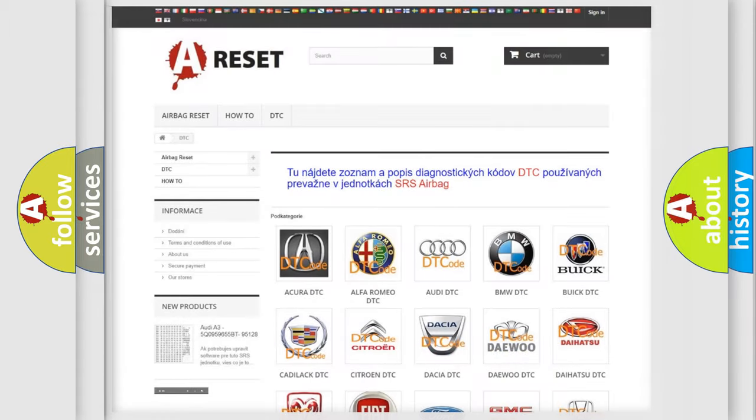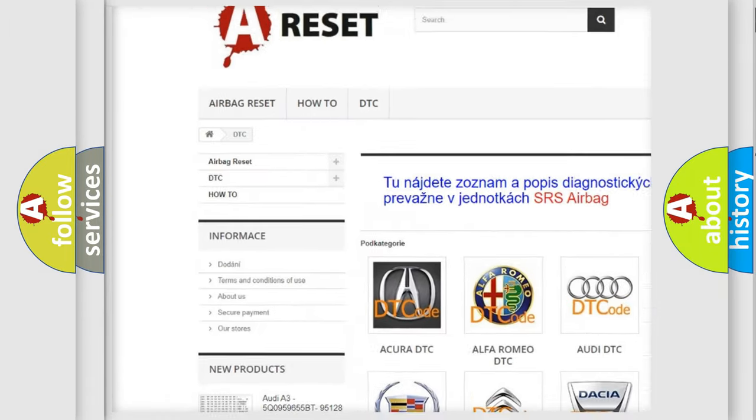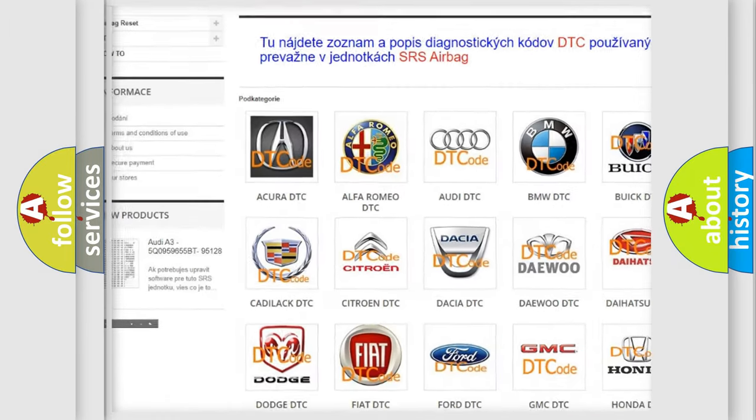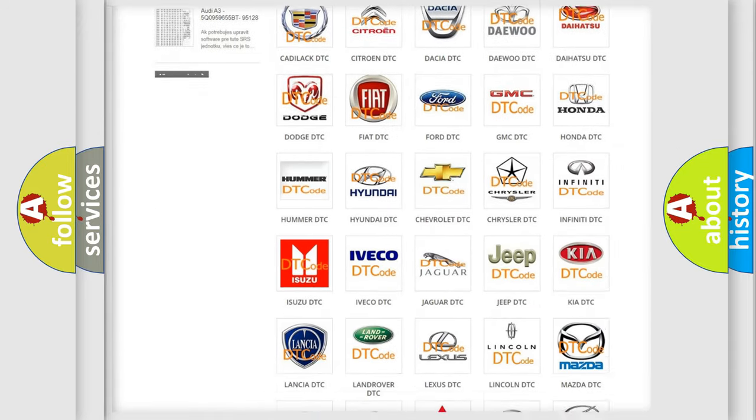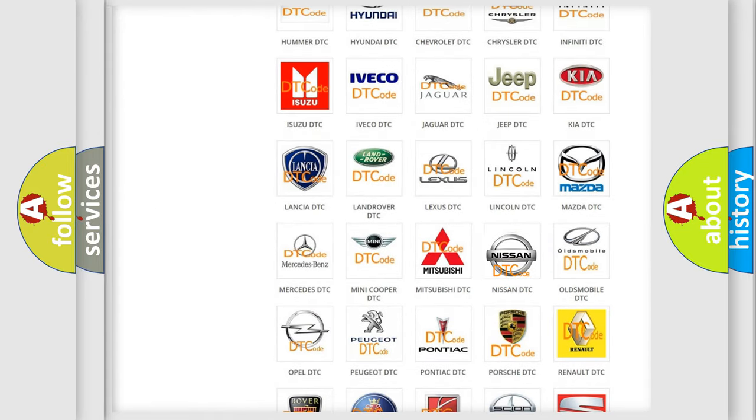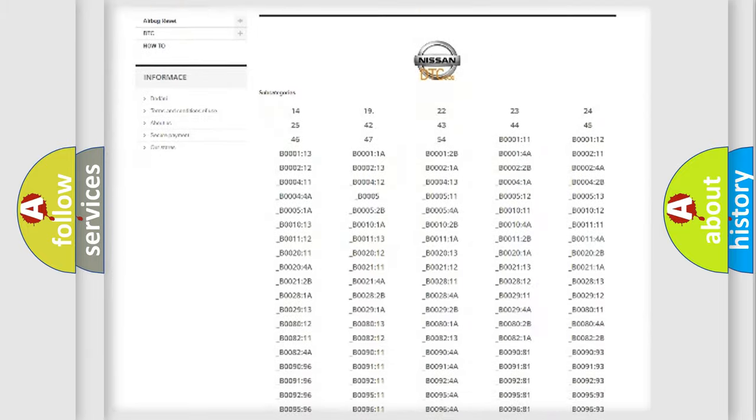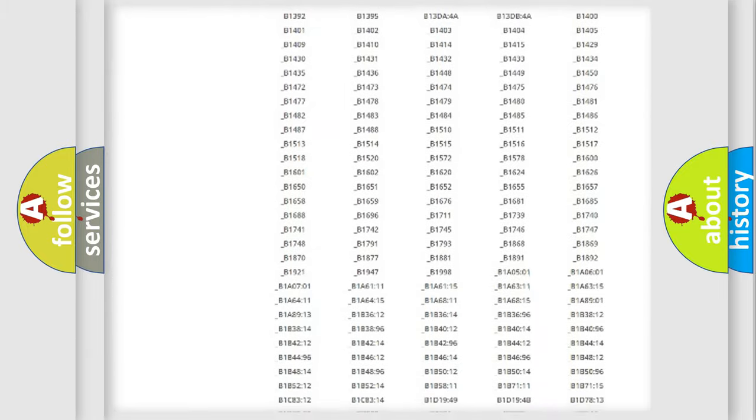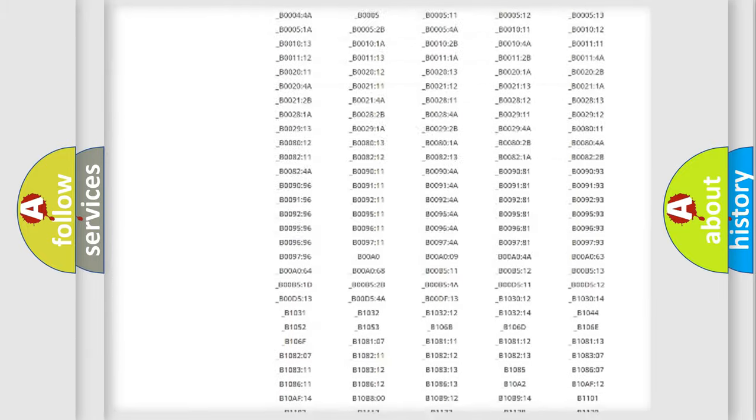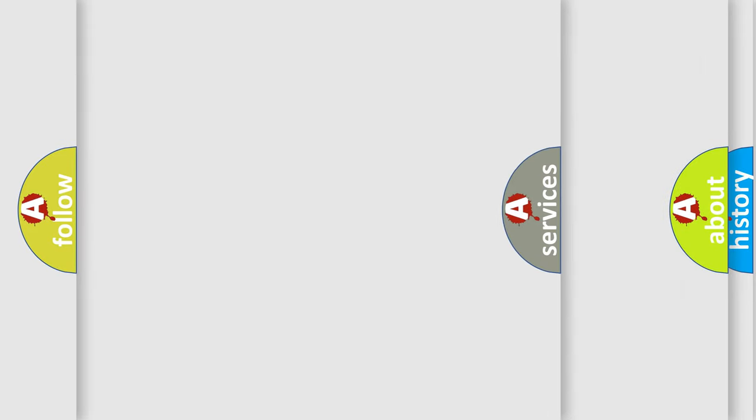Our website airbagreset.sk produces useful videos for you. You do not have to go through the OBD2 protocol anymore to know how to troubleshoot any car breakdown. You will find all the diagnostic codes that can be diagnosed in Nissan vehicles, and also many other useful things.